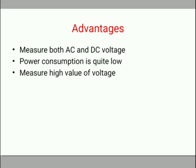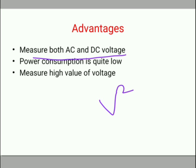Advantages of electrostatic type instruments: The first and most important advantage is that we can measure both AC and DC voltages, because the deflecting torque is directly proportional to the square of voltage. Power consumption is quite low in this type of instrument as the current is very low. Lastly, we can measure high values of voltage.